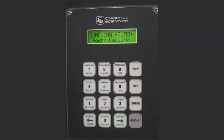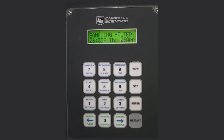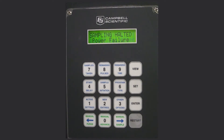Hi, I'm Ron Goodrich with Campbell Scientific. Today I'm going to walk through programming Campbell Scientific's Vacuum Sampler 16-Touch Keypad Controller for a 4 to 20 milliamp input with a time step programming sequence.